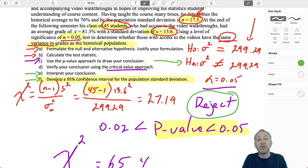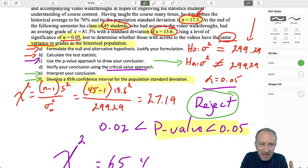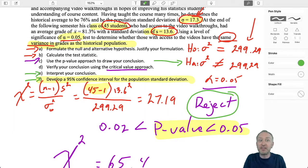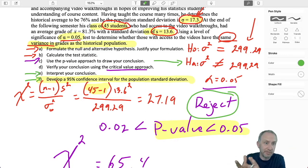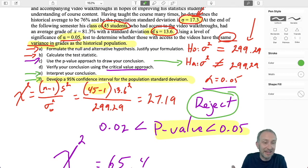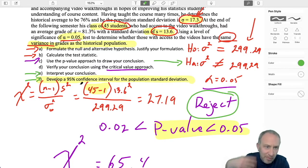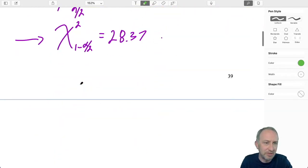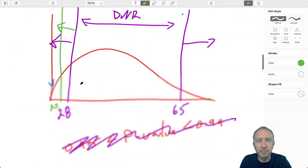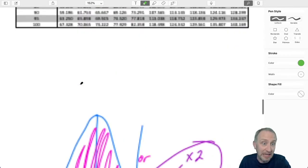What I'd like to do here is go through a bit of a derivation of the calculation for an interval estimate for a variance, parallel to the derivation of the formulas for an interval estimate on a mean — hopefully one that we remember from Module 8.